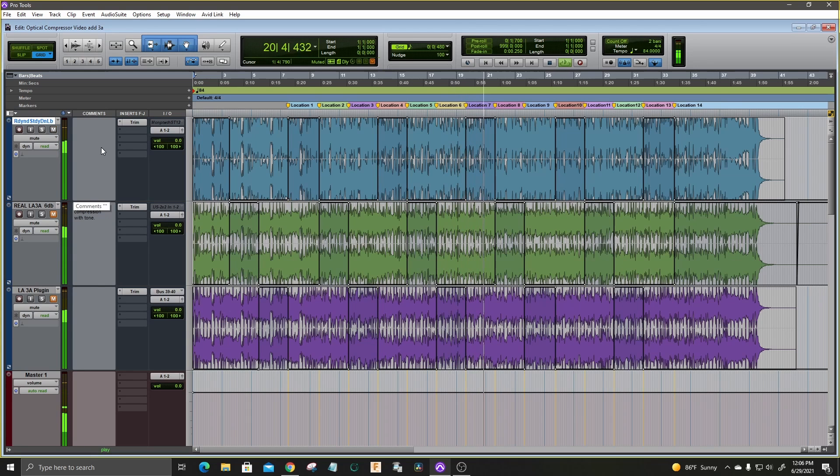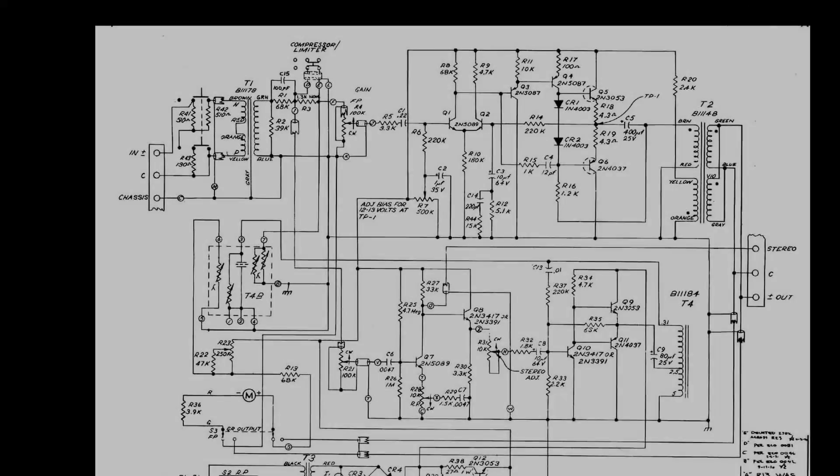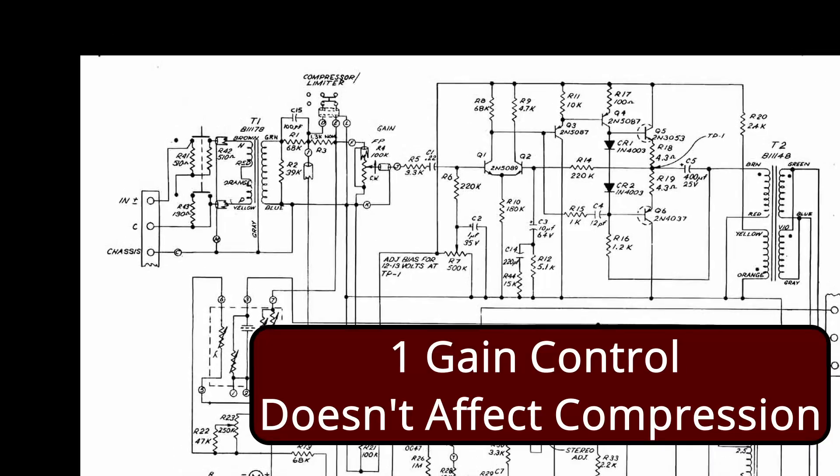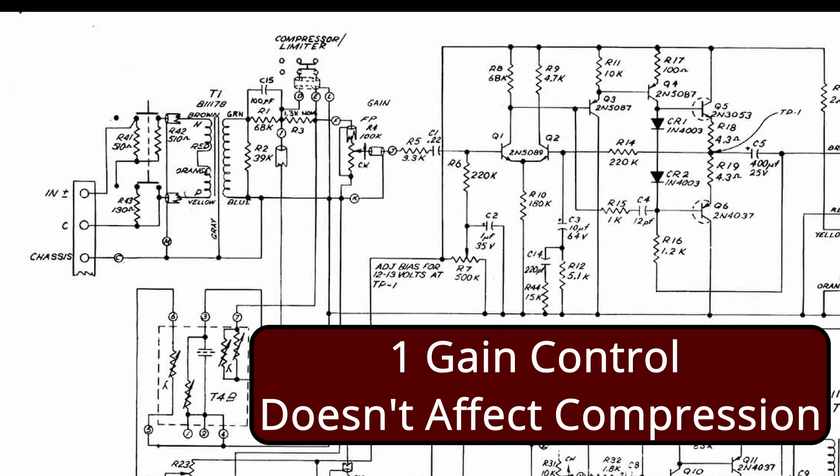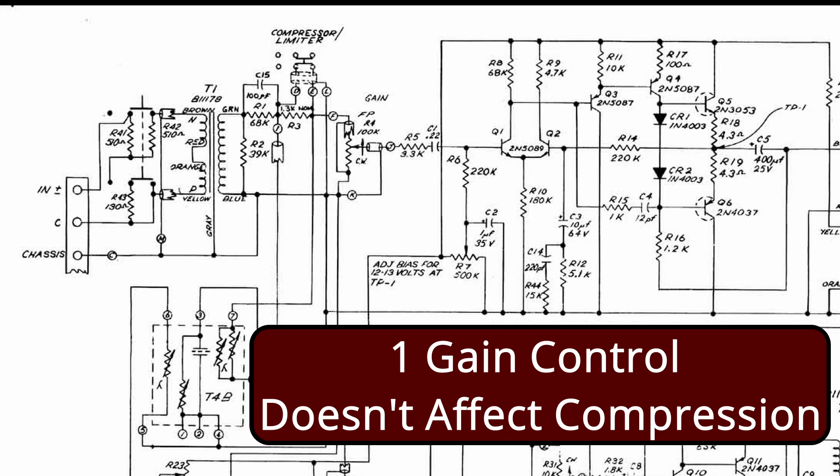What are your takeaways? Well, first of all, your gain control has no effect on your compression. The peak reduction control and the T4B optical attenuator are both before the gain control.